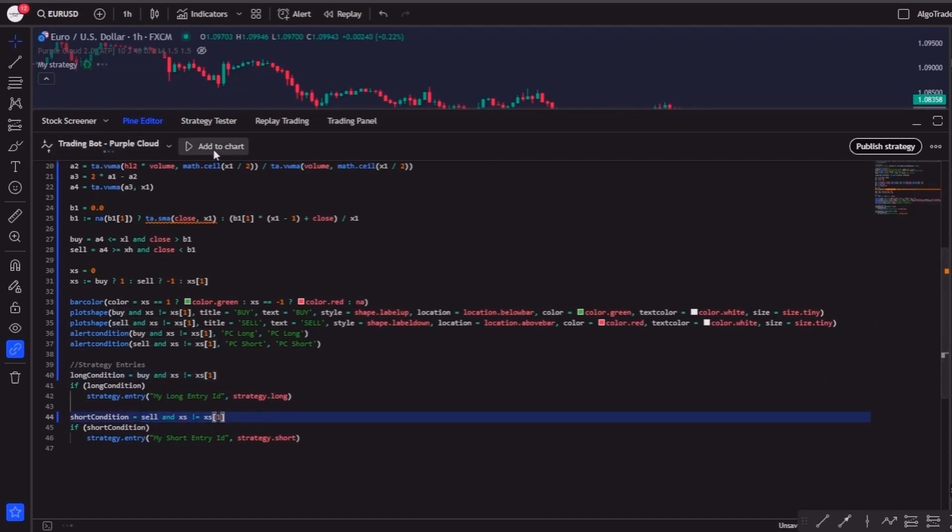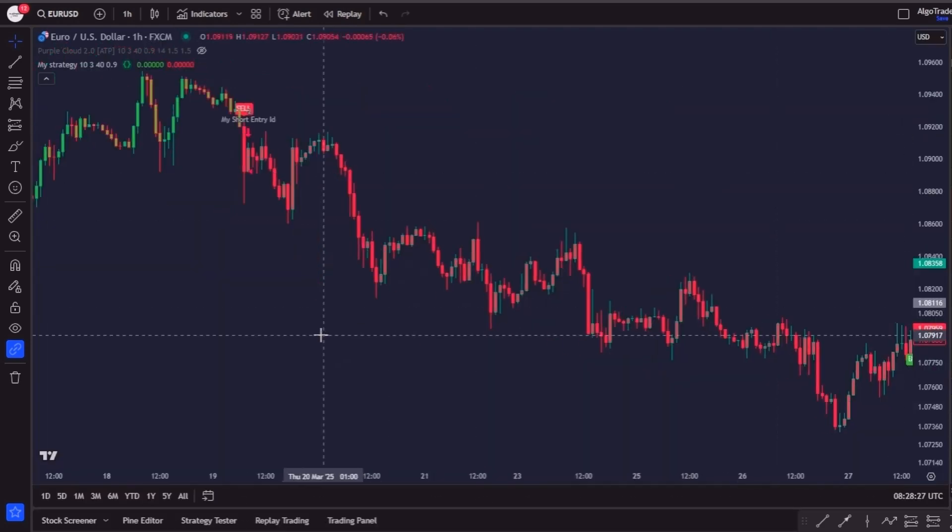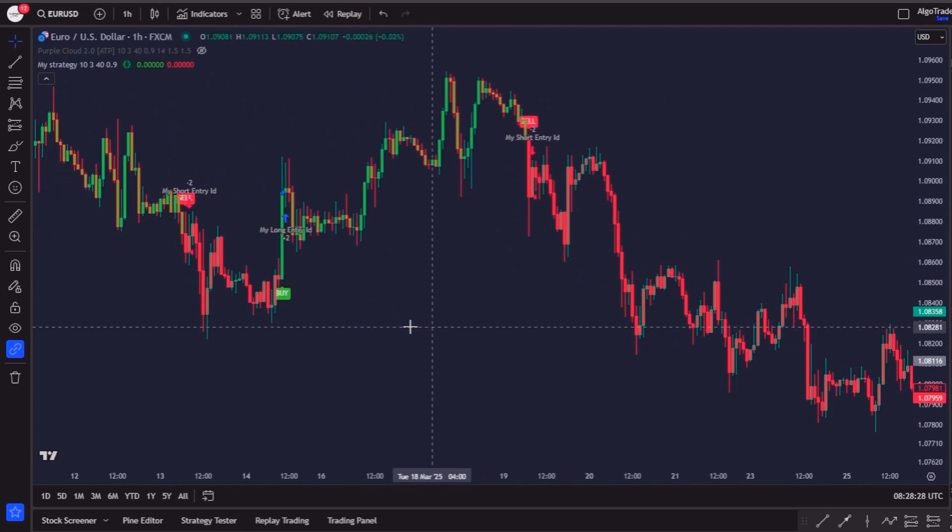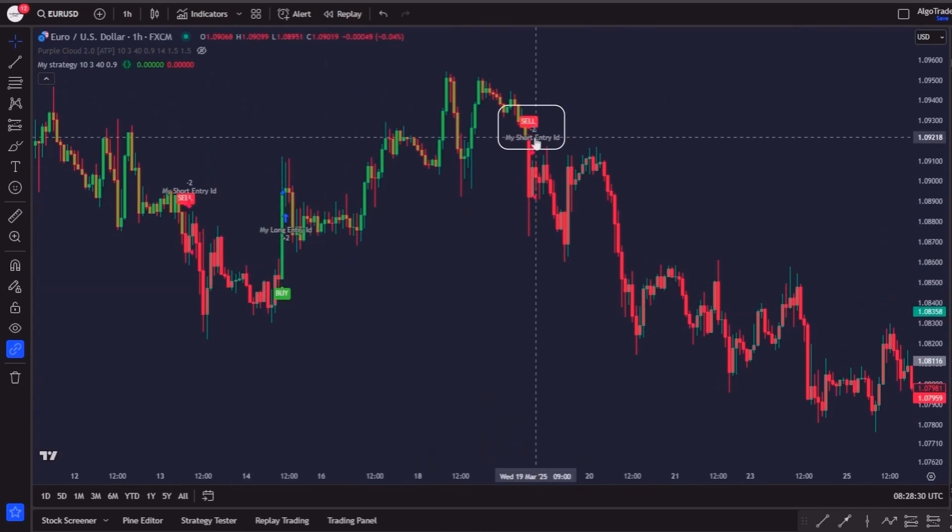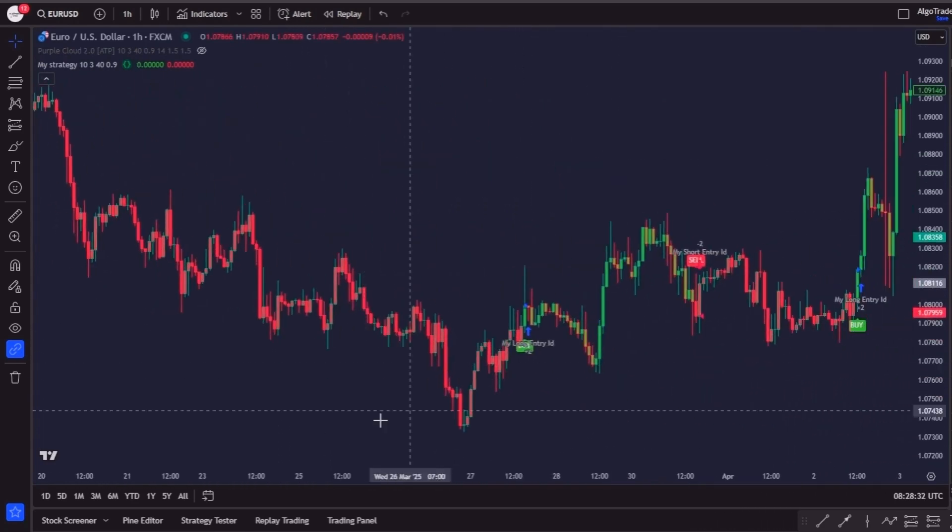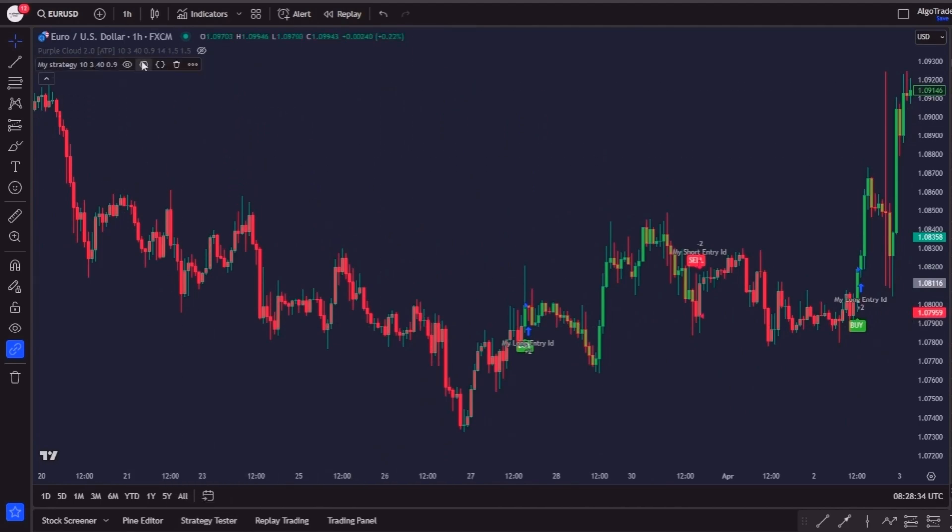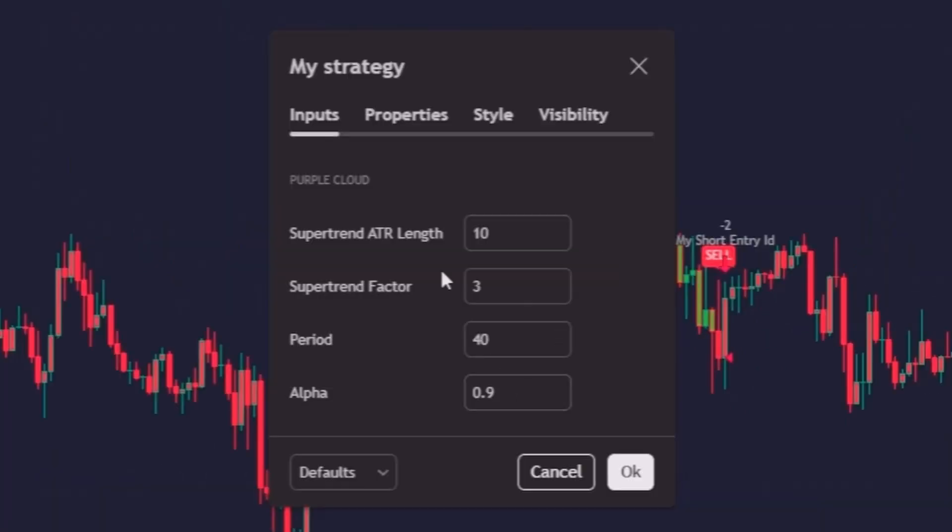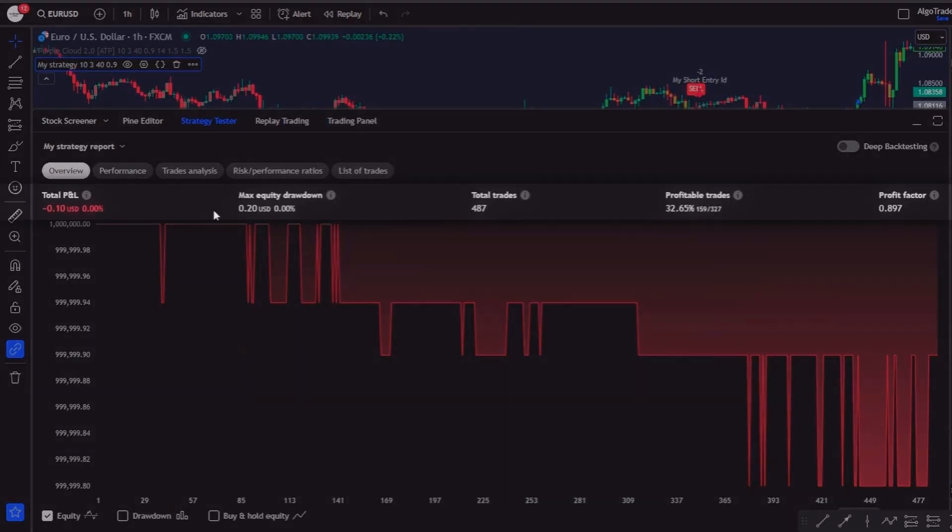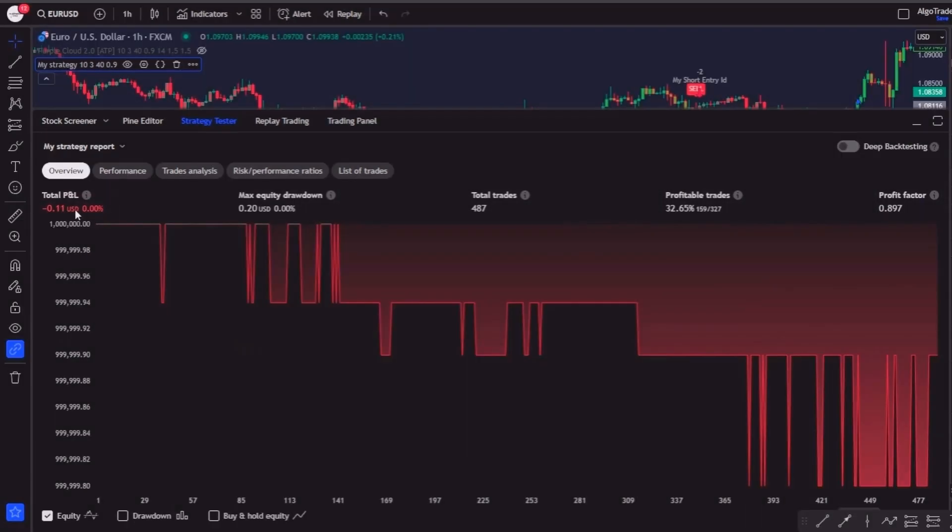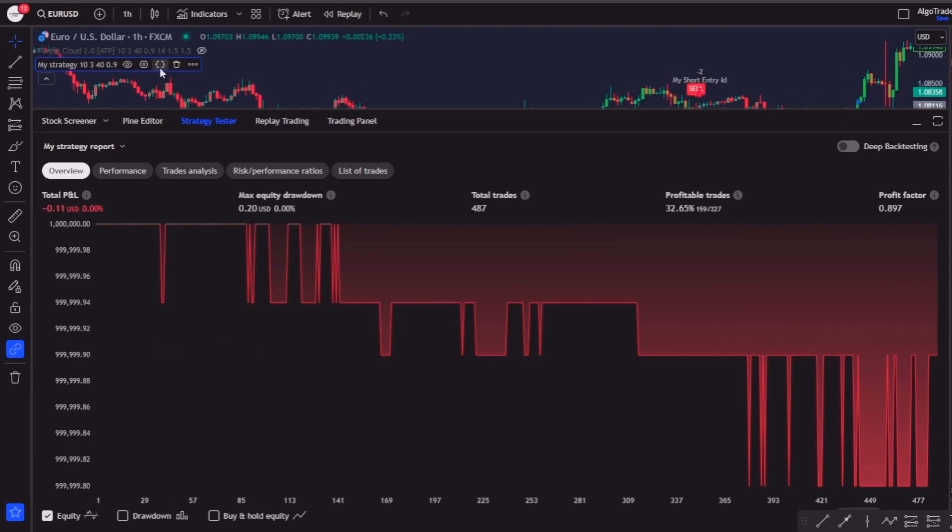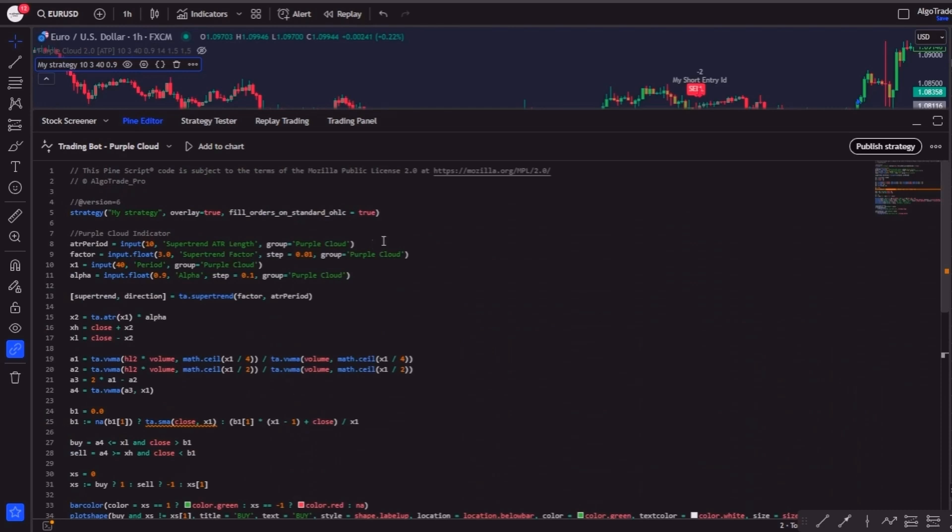Now you can click on save and update it on your chart. As you can see, we already have the Purple Cloud working as a trigger, and we can also go to the strategy inputs and modify the Purple Cloud settings, which will change the strategy statistics. However, you can see that the results in the strategy tester tab are negative. This is because we do not have any stop loss or take profit defined, and also because we have not inserted our number of contracts. Let's take care of that now.